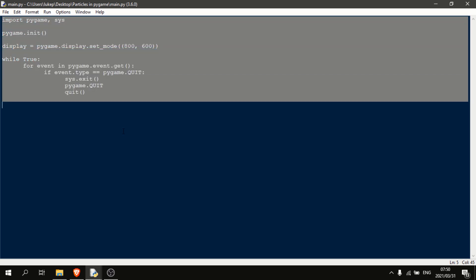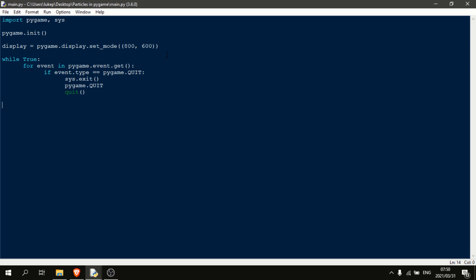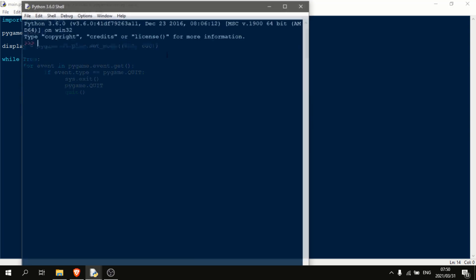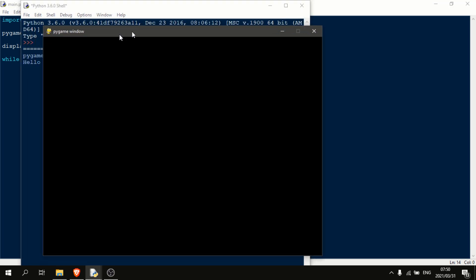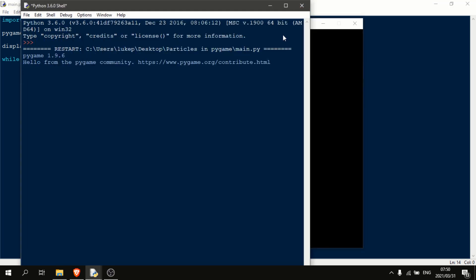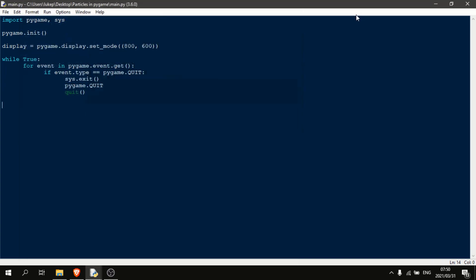Okay, so as you can see here, I have this very basic Pygame script. When I run this, we just get an 800 by 600 window, nothing more than that, and then we can just close the window.